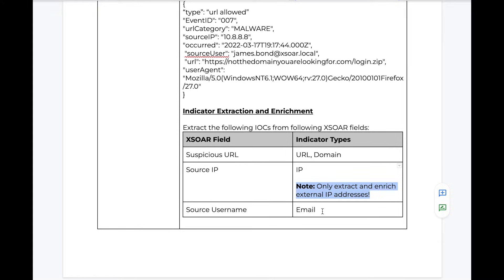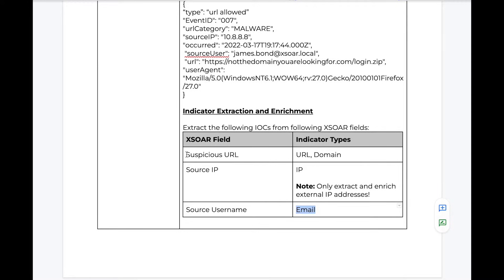and the username, which comes in the form of an email address. And we can tell XSOAR to be very specific into which indicators it extracts and enriches through threat intelligence lookups.